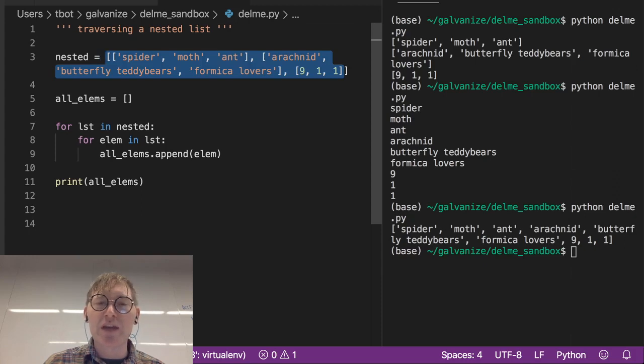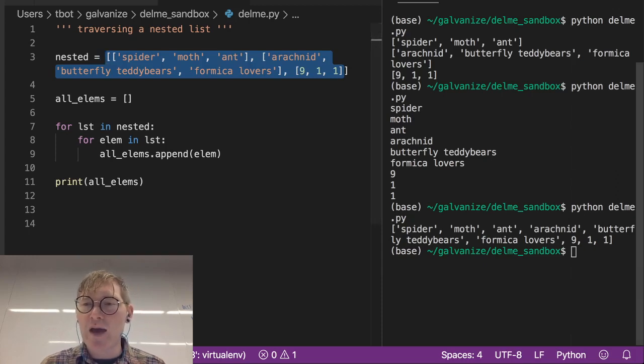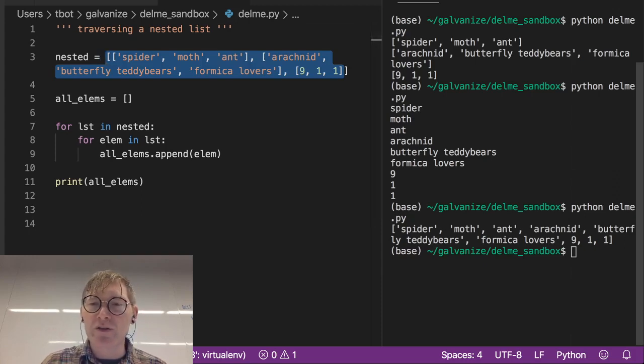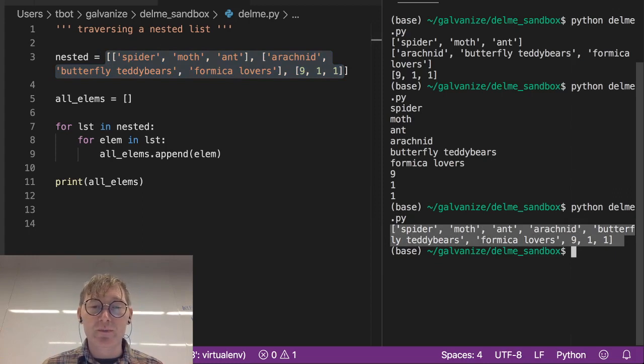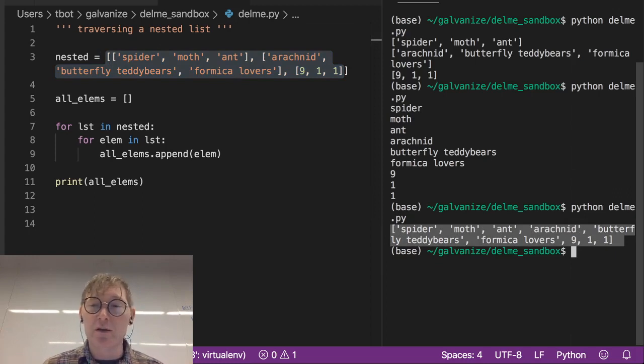I think we shouldn't be surprised to find that instead of having a nested set of lists, right, instead of having nested lists here, we have an unpacked list into a single list, right? So there's no nesting in our final result.